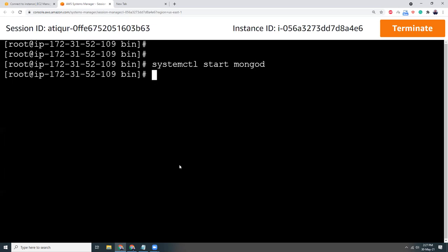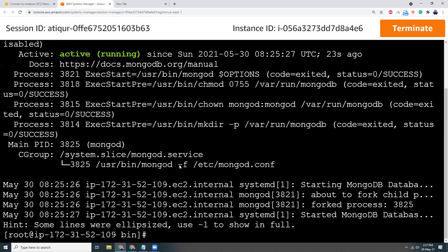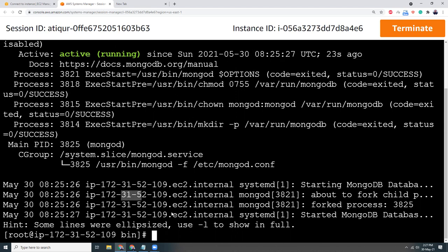So then let's check the status. systemctl status mongod. And here it is, active. So all good. It started 23 seconds ago and everything looks good. Clear my screen.